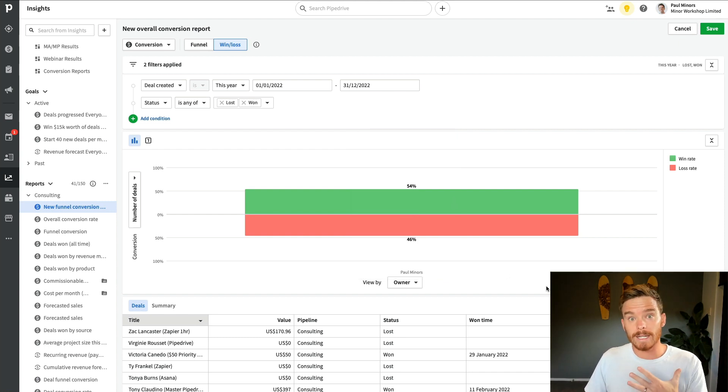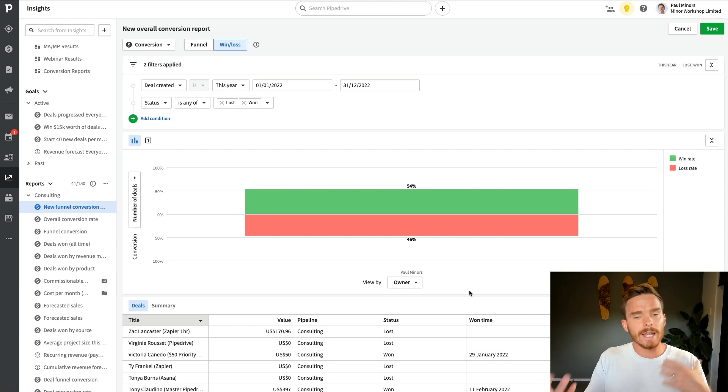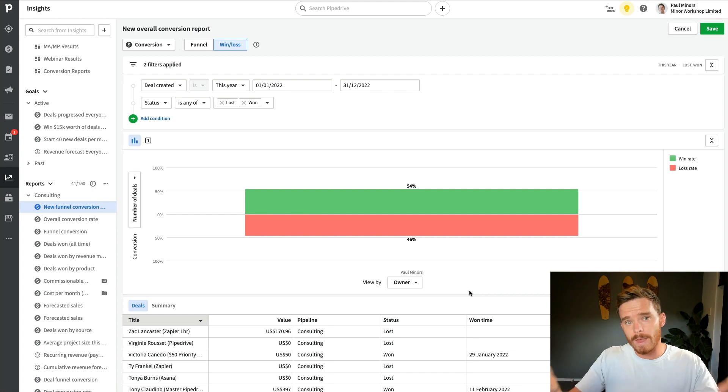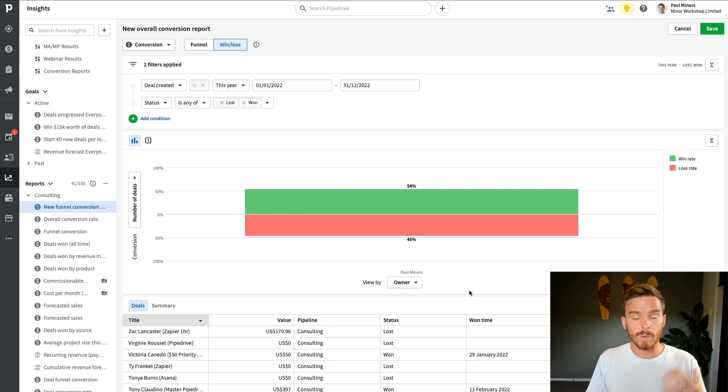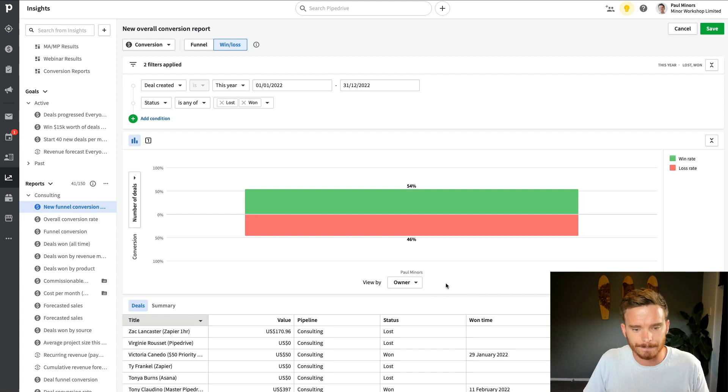Now, I'm the only user in the account, so Paul Miners is the only option down here. But if I had three or four salespeople, I could see each of their conversion rates separately. So I can see who on my team is converting more or less than others.